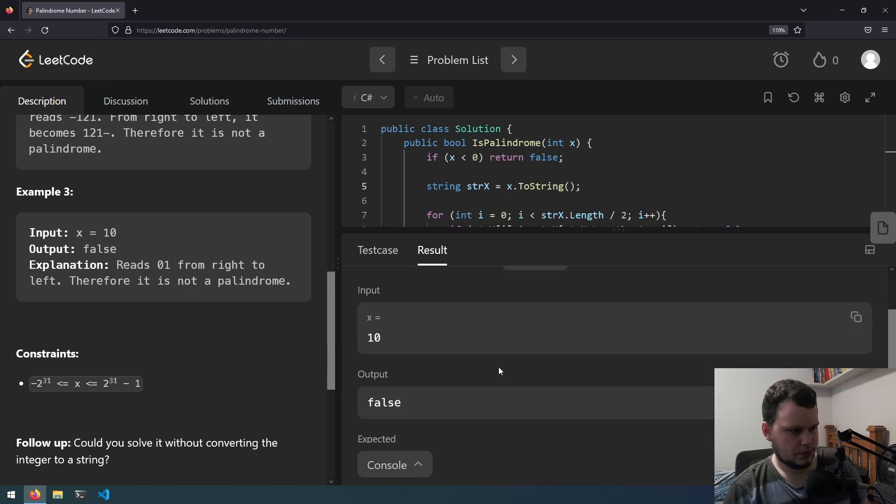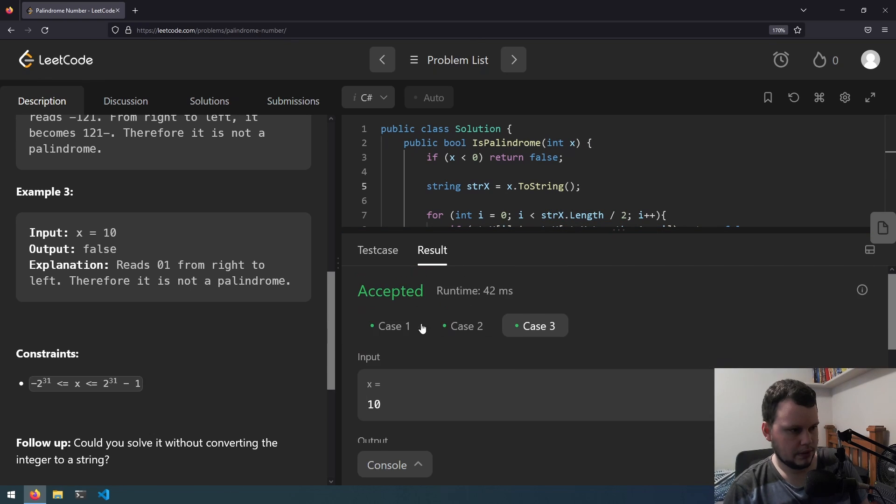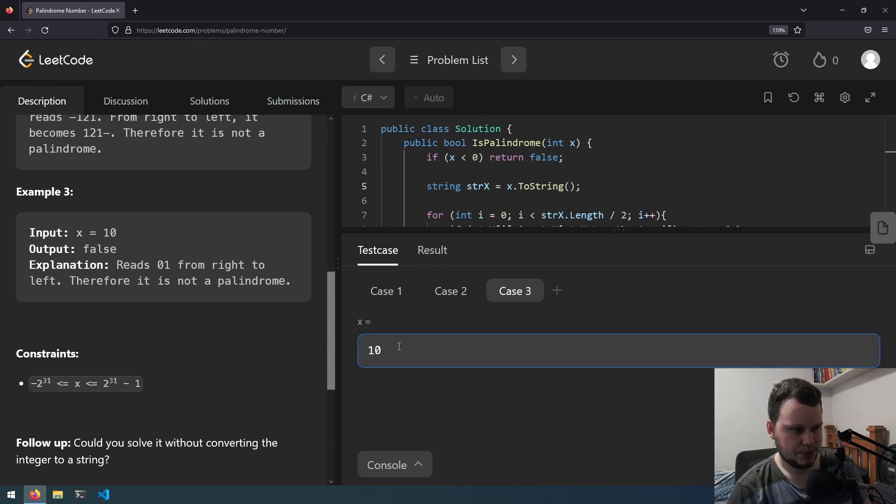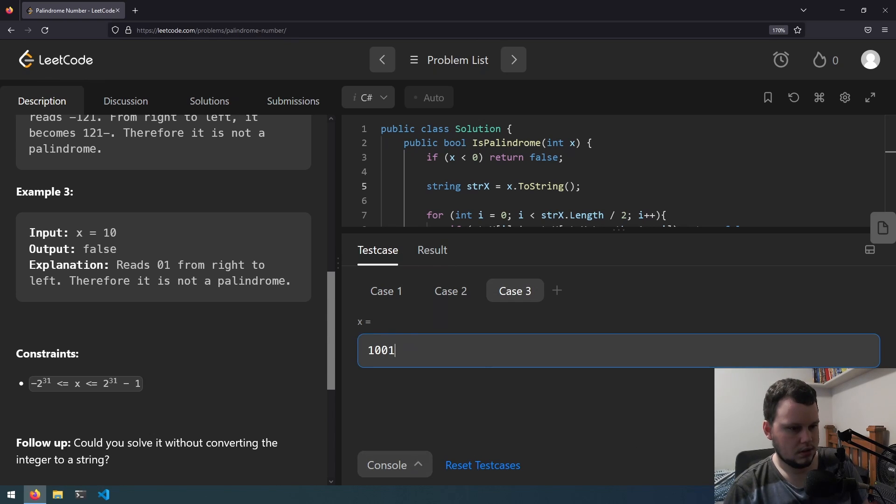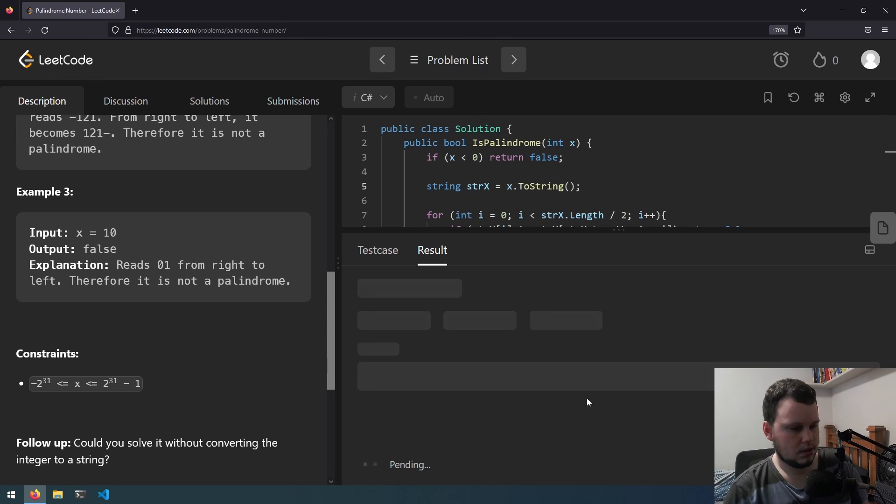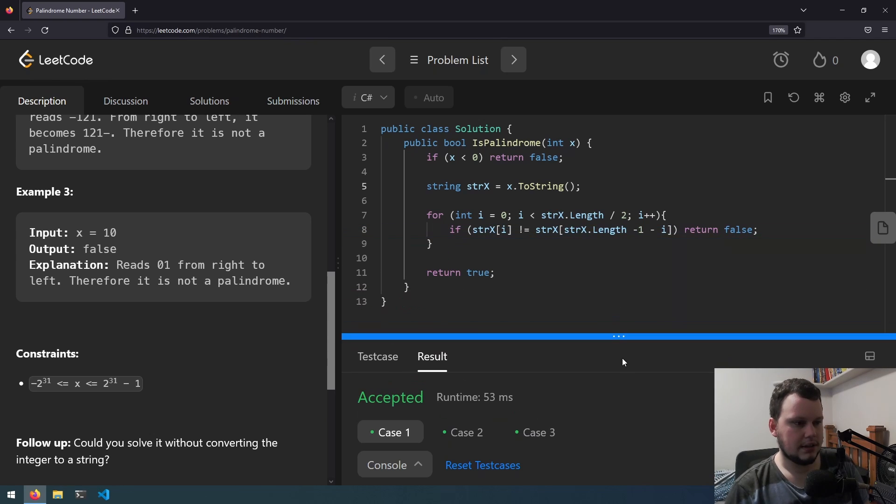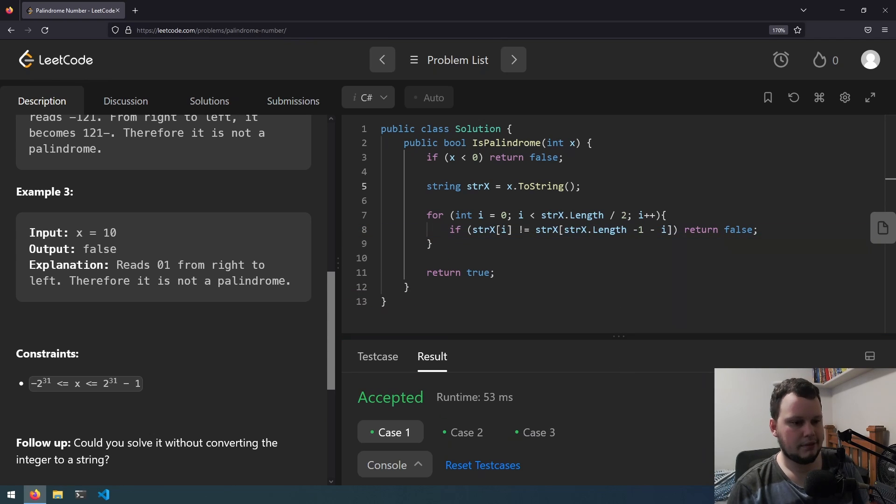But I want to try with an even number because that's what I'm not most sure about. So let's write 0 1 and run that. Okay cool. They still worked. So let's submit and see if it's all good.